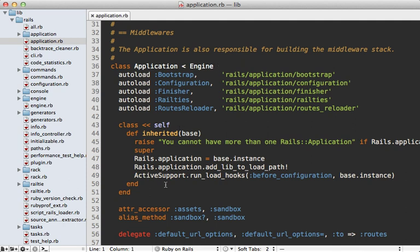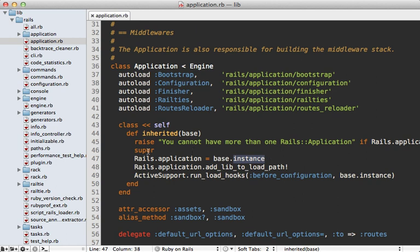The application has some additional functionality defined in this class. One such thing is that you cannot have more than one Rails::Application subclass, as shown in the inherited callback. This bit of code is executed by Ruby when a class inherits from Rails::Application. When this happens it calls base.instance, which makes a new instance of our rails application and sets it to Rails.application — so anywhere in the app we can access our rails application by calling Rails.application. Then it adds lib to the load path and runs a before_configuration hook.